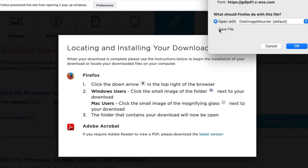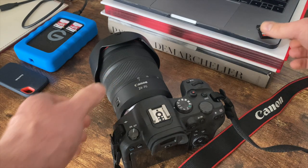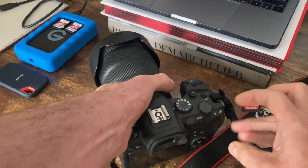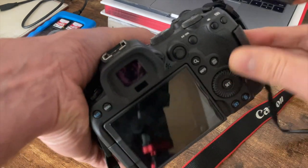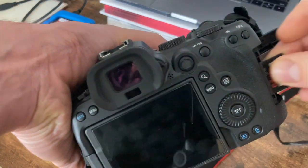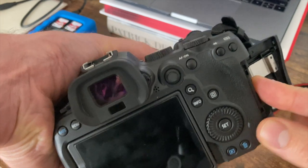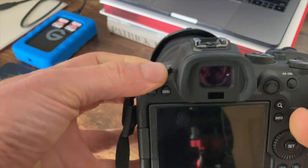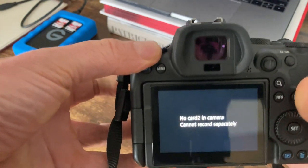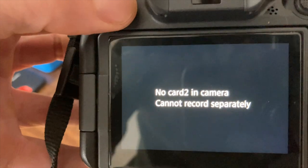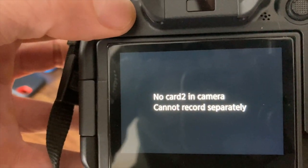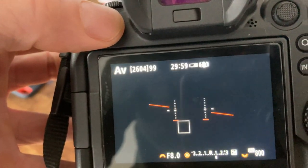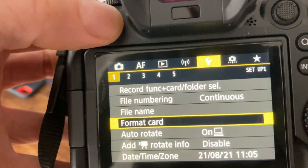Now take one of your memory cards. I tend to use one of my old memory cards. We're going to format this, so place the card in your camera and then go to menu and the tool tab, the yellow tab.